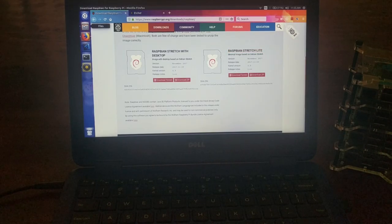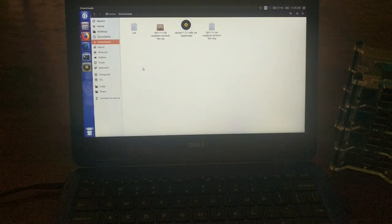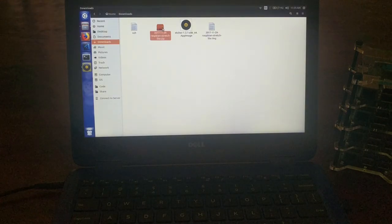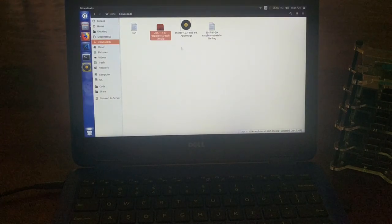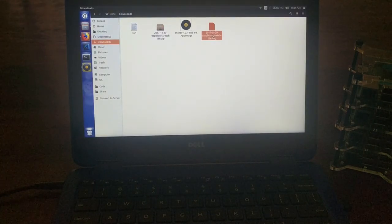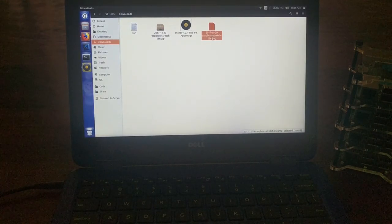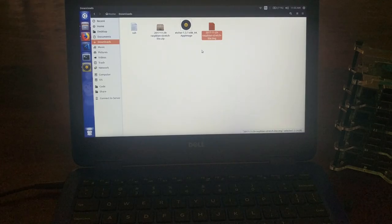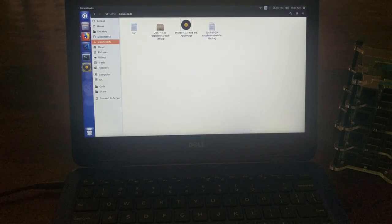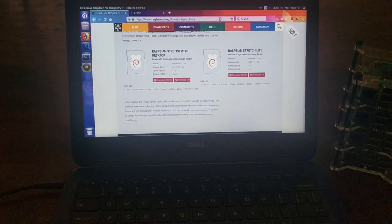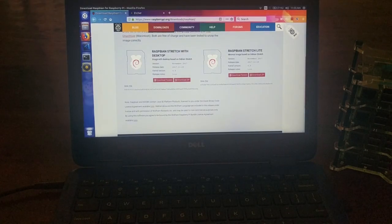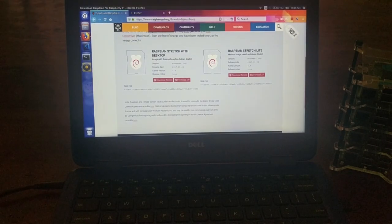So I've already got this downloaded, and I've extracted the zip file, which gives you this .img image file.